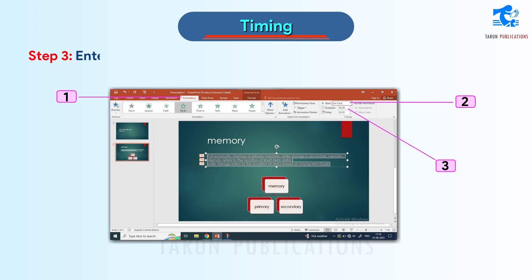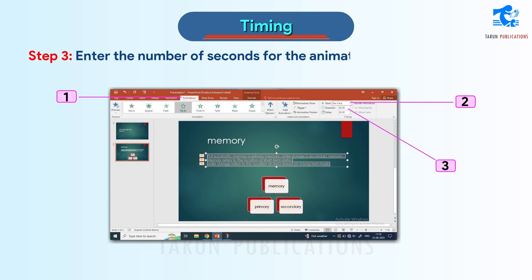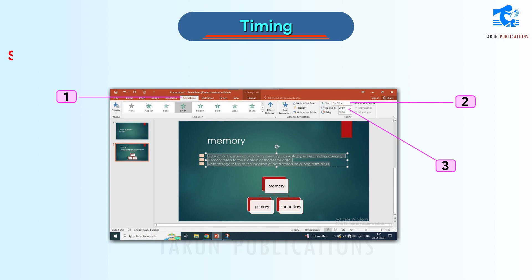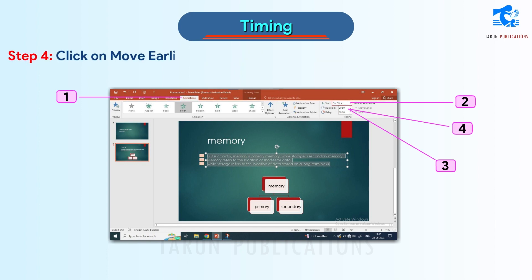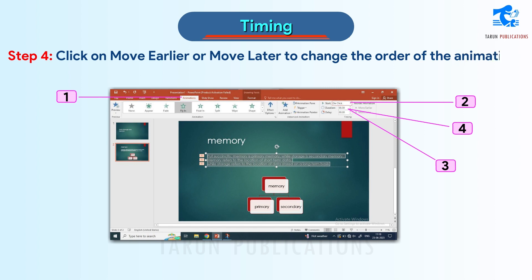Step 3: Enter the number of seconds for the animation in the Duration box. Step 4: Click on Move Earlier or Move Later to change the order of the animation.